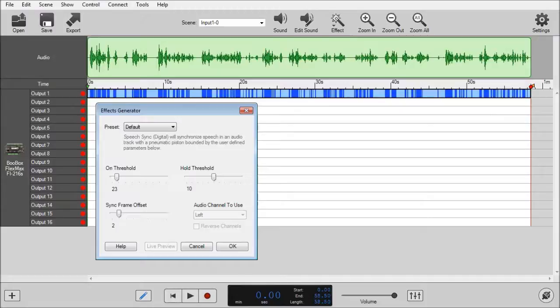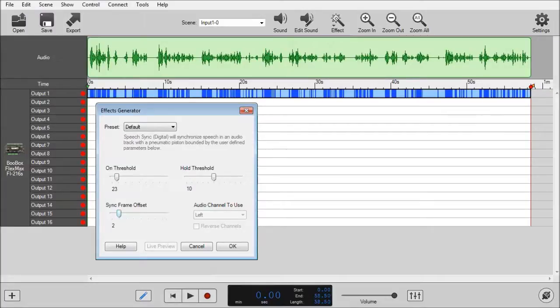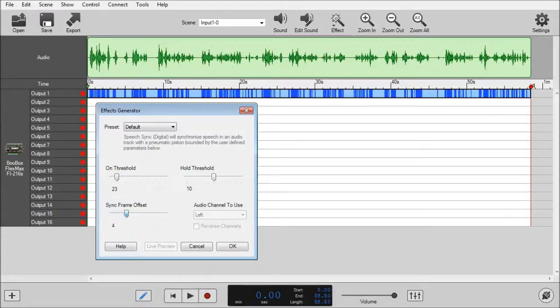The sync frame offset is almost like a read ahead so that we can start the mouth opening a little sooner because pneumatics are a little slower. For this particular audio file I like it at 4.